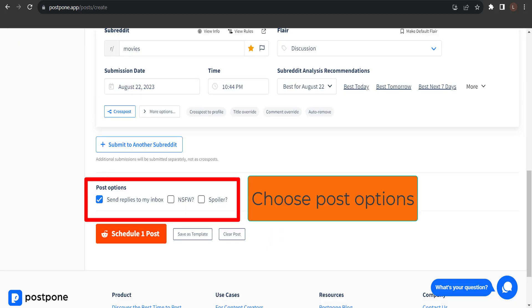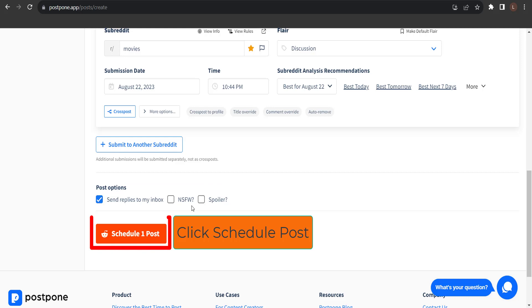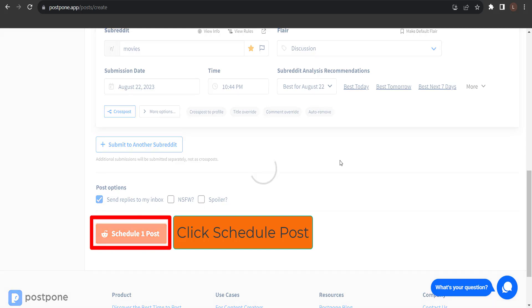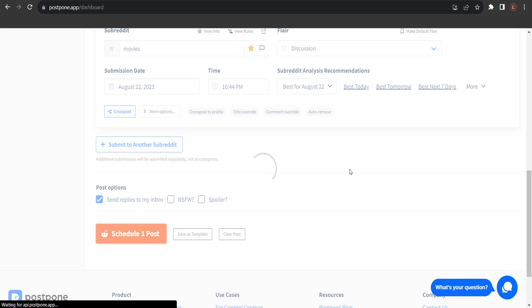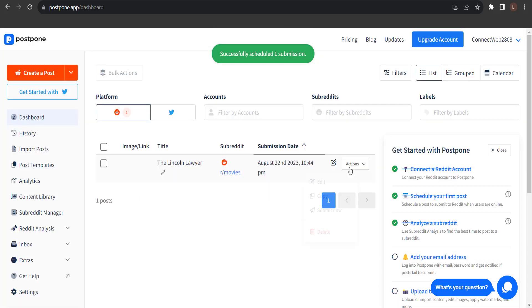Lastly, we need to choose the post options to submit on this post. All of these default options look correct to me, so I'll leave those as they are. And finally, we'll click the schedule post. And this will schedule post to submit the date and time that we chose.